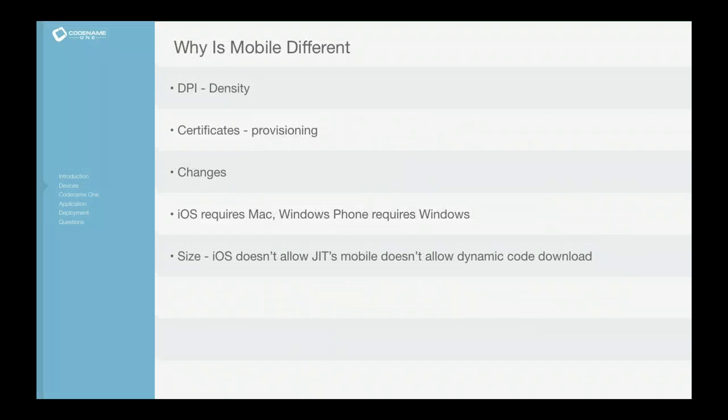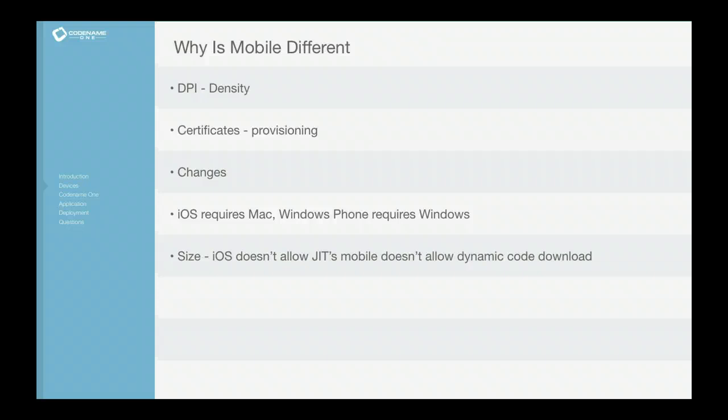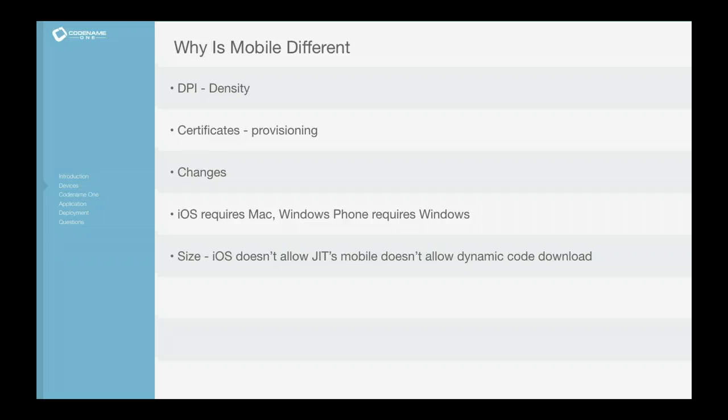So let's talk a bit about mobile and devices first, then we'll move on to the actual meat and potatoes of this presentation. The first thing when we talk about Codename One that we get from people is, why aren't you using existing technologies?